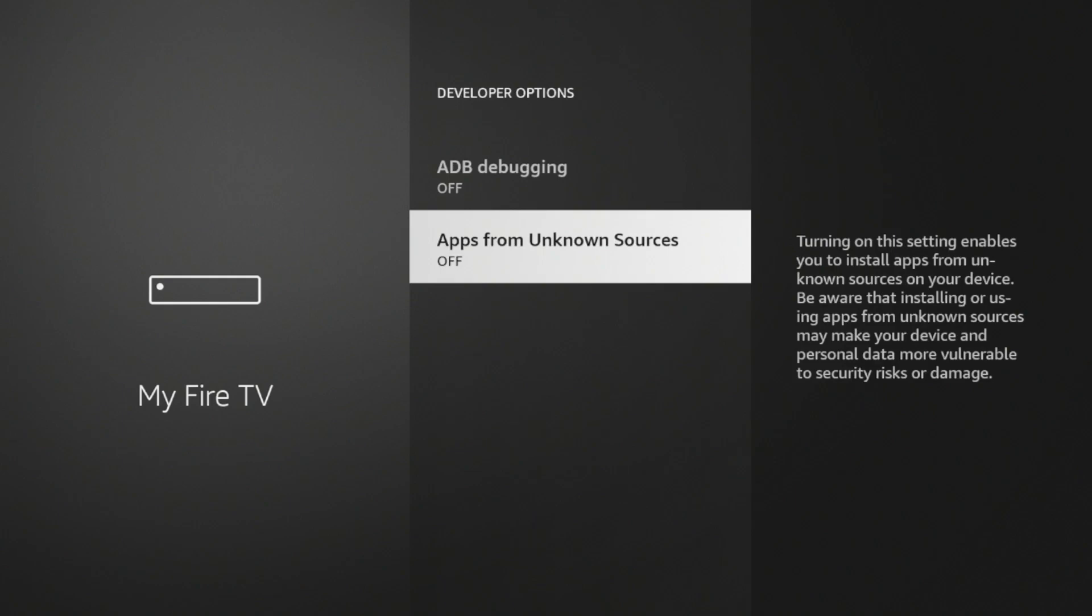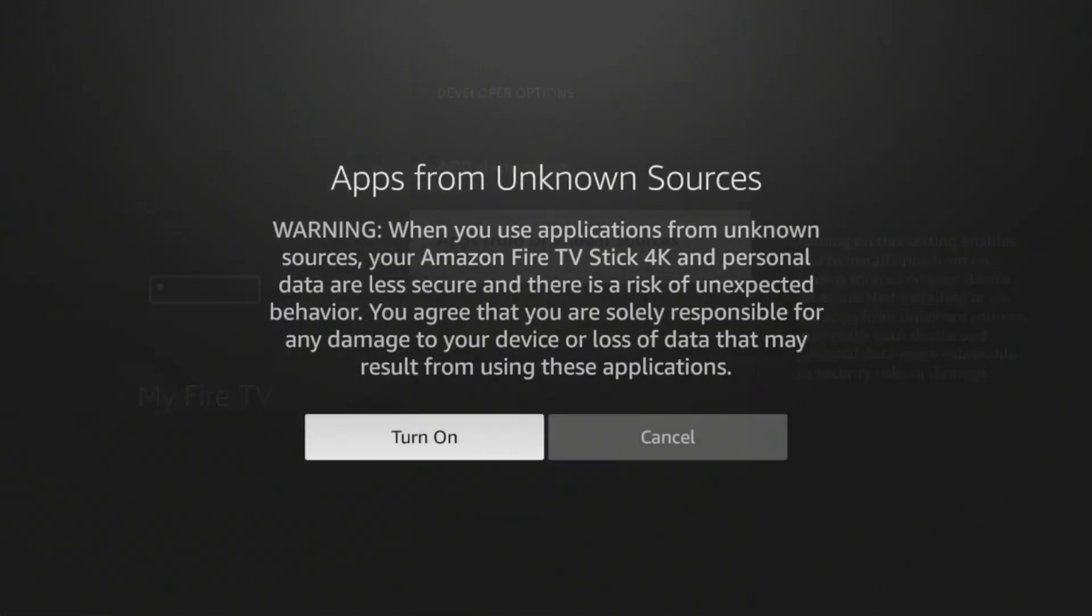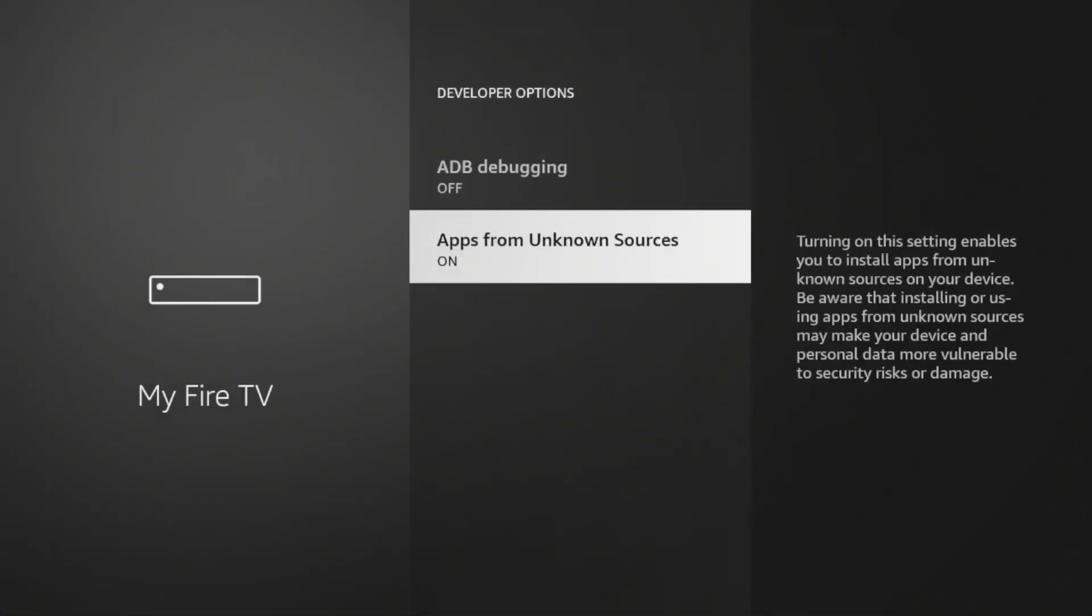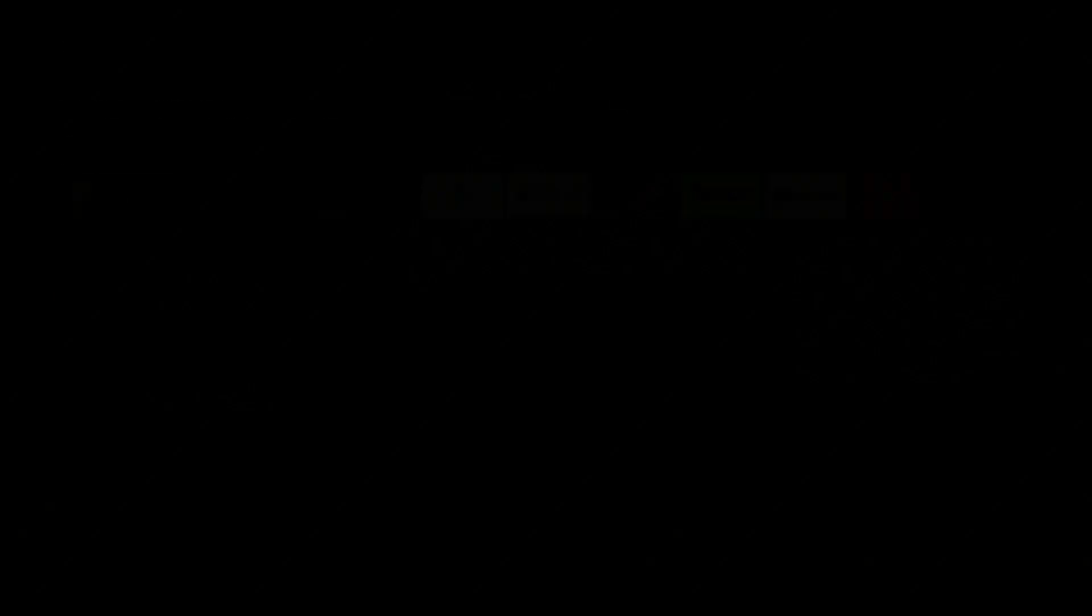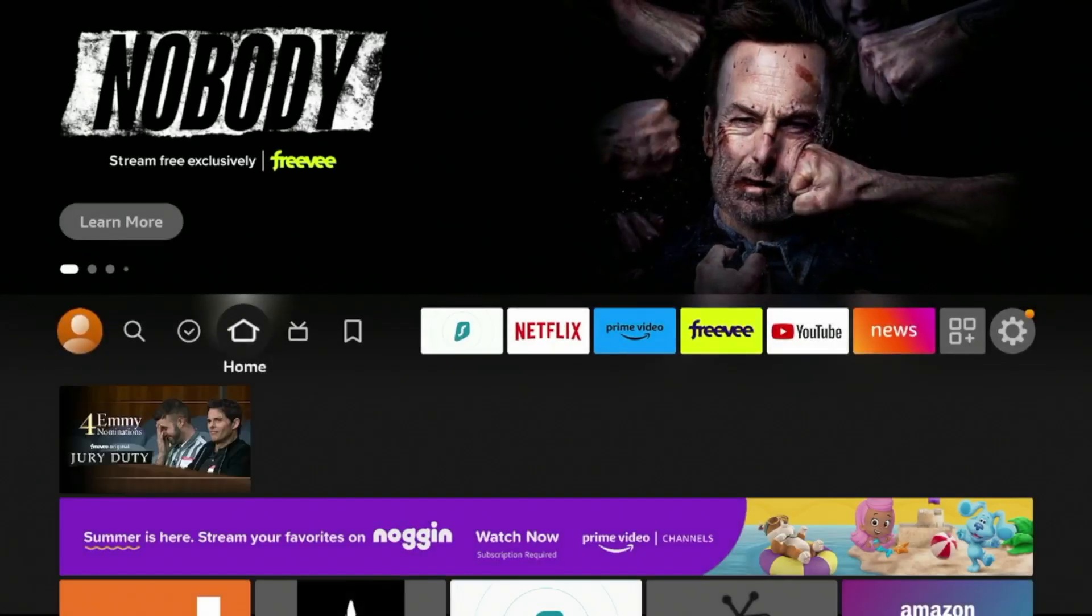Click Apps from Unknown Sources, click Turn On. And you'll see Apps from Unknown Sources is now turned on. So click the Home button on your device.